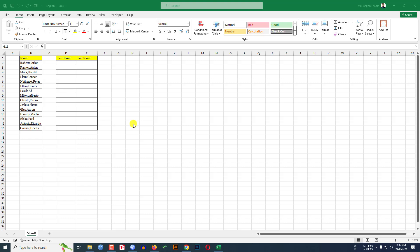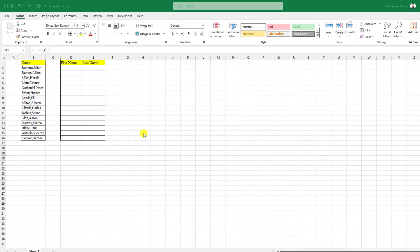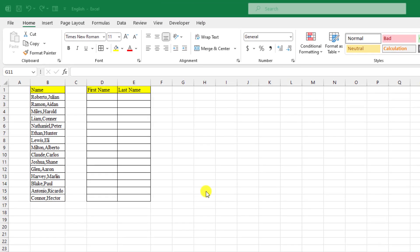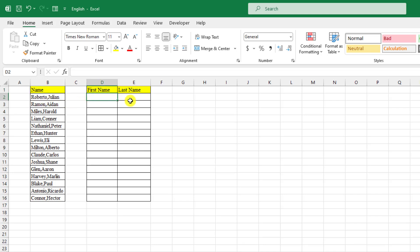In this tutorial you will see how to split or separate data from Excel cells. In this column I have names divided by a comma, but I want to write the first name and last name separately. Here is Robertro and Julian — I want to write Robertro here and Julian over there. I will apply the most common and easy technique to separate the data.